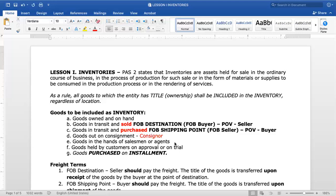Sixth: goods held by customers on approval or trial. Here we are the seller — the goods are in the customer's hands but only on approval or trial. For example, a customer tries the goods for one week. After the trial period, if acceptable, the title transfers. But during the one-week trial period, the owner of the goods is still the seller. So the point of view here is the seller. From items A to F, this is considered the legal test — who has title to the goods.